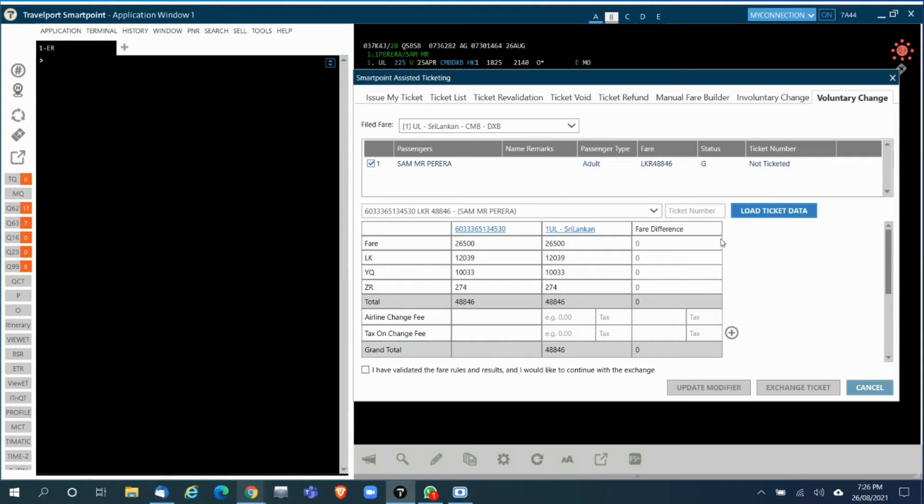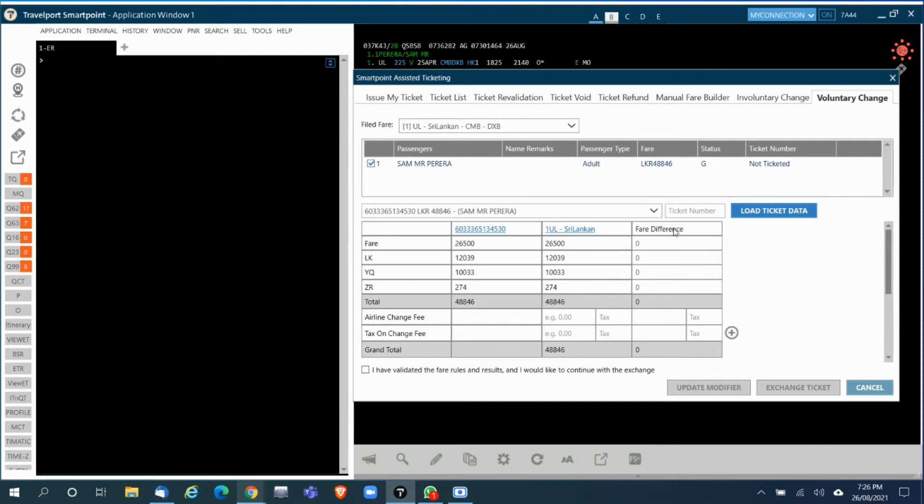In this grid you will see first the fare details captured from the ticket, and then the fare details on the file fare, and if there's any fare difference the next column will show the fare difference or tax differences. In this case, there are no differences.